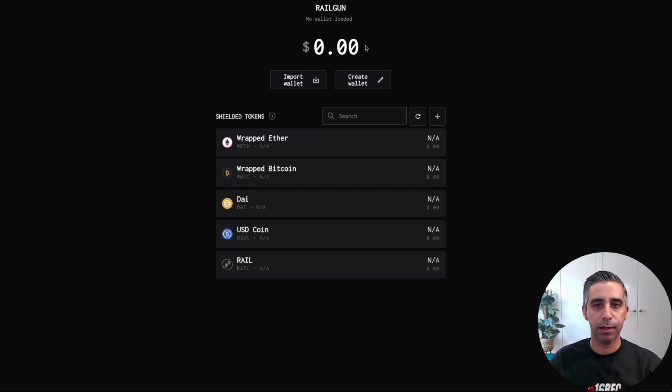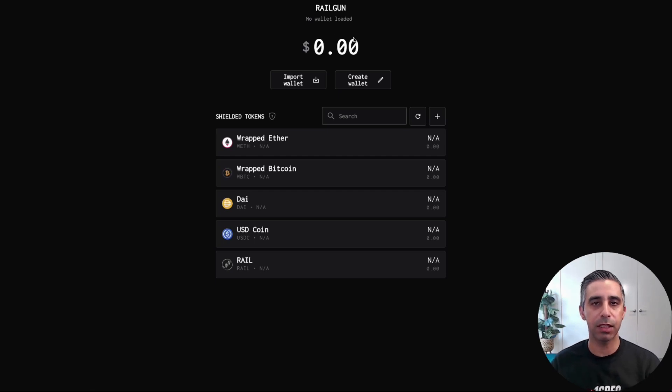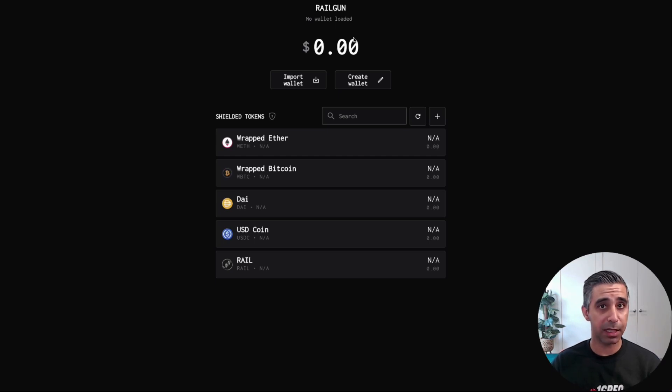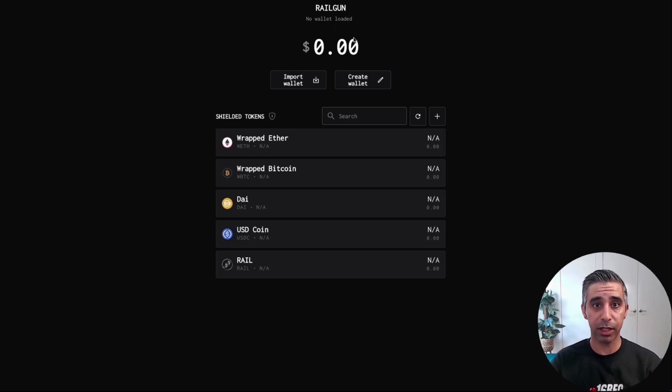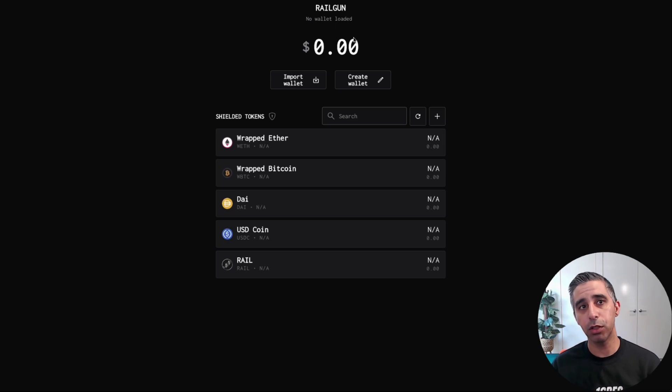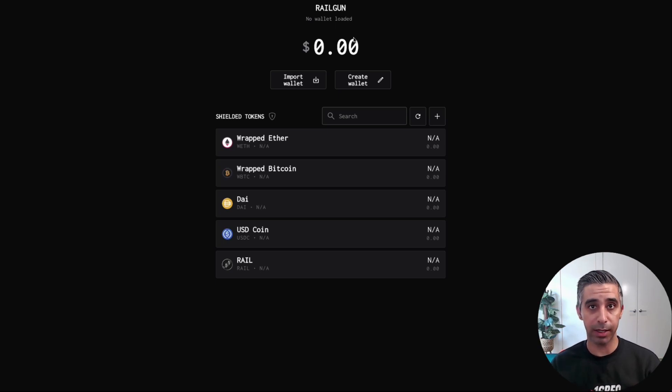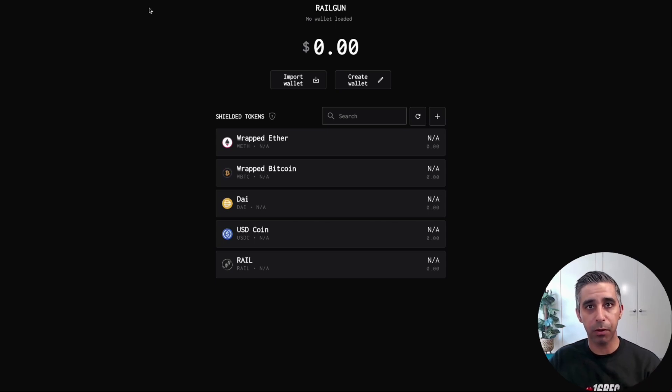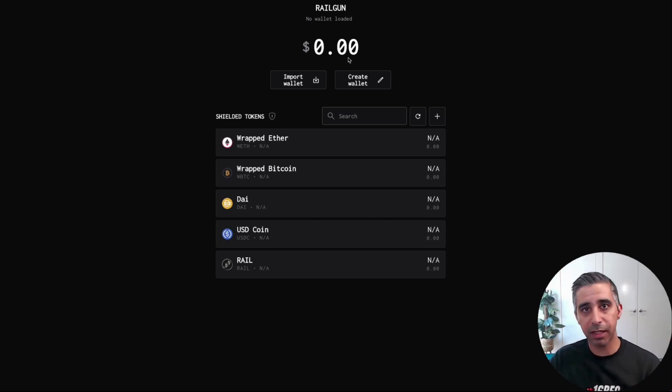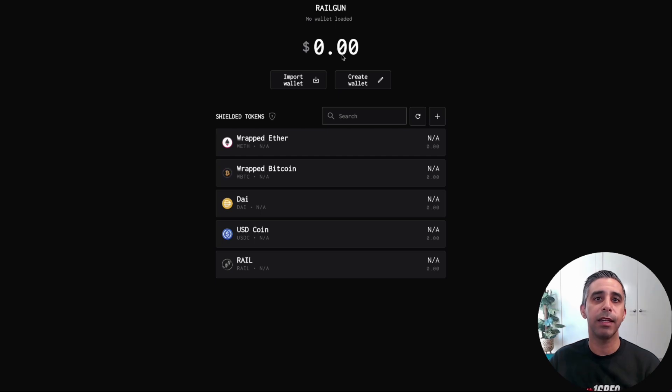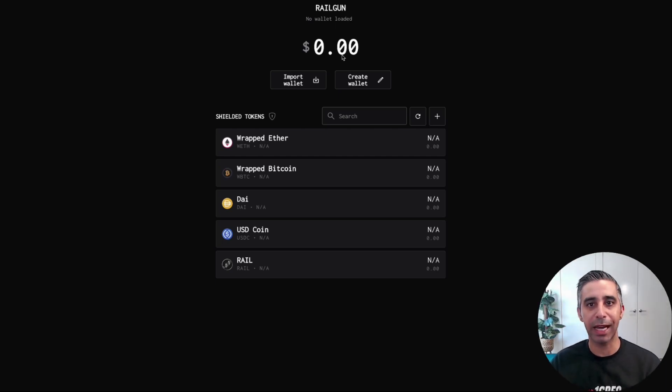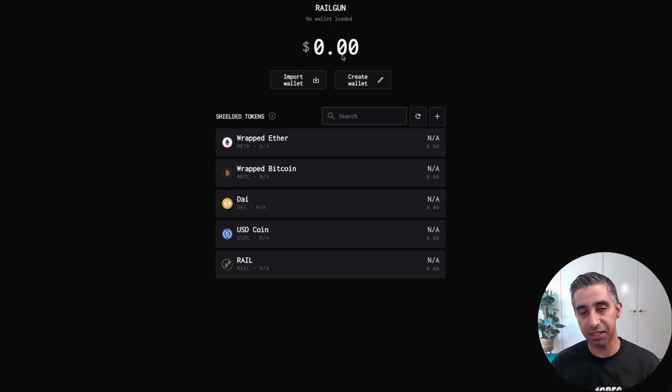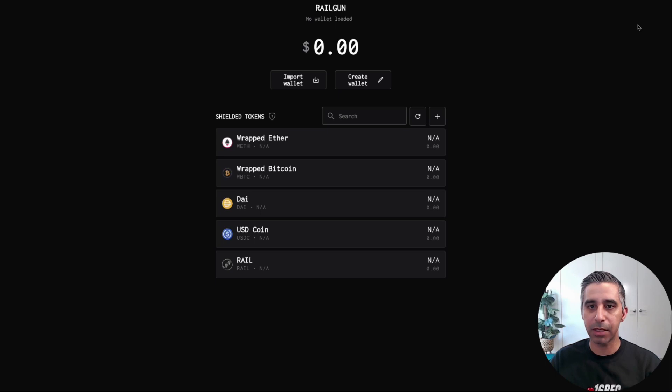So over here, the first thing you need to do is you need to decide, do you want to import one of your existing wallets, like your existing MetaMask wallet, you can use that seed phrase and bring it into this wallet, or you can create a new wallet via Railway itself. So for the purposes of this tutorial, I'm going to create a new wallet very quickly, and then show you some of the navigation aspects. And then I will load one of my other wallets into it and show you how to shield your assets and all the different things you can do with the wallet.